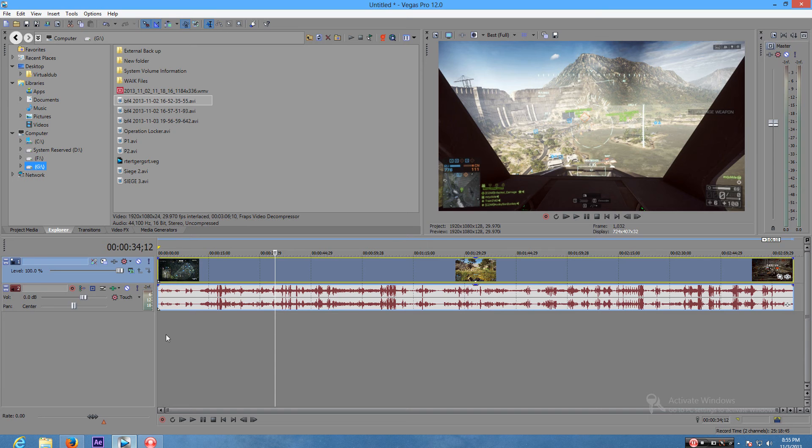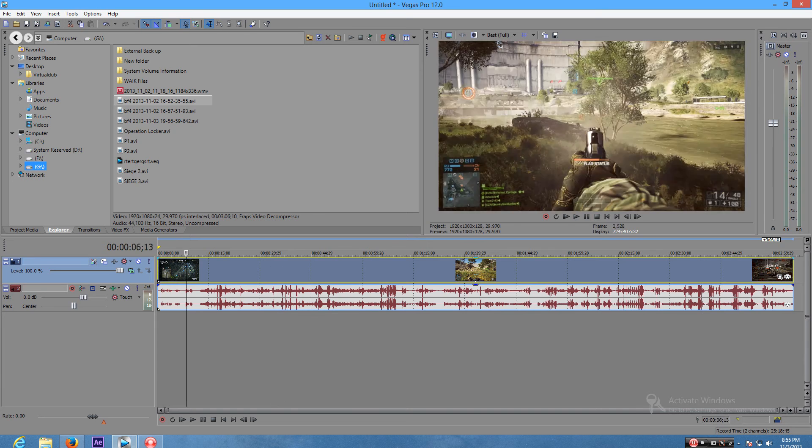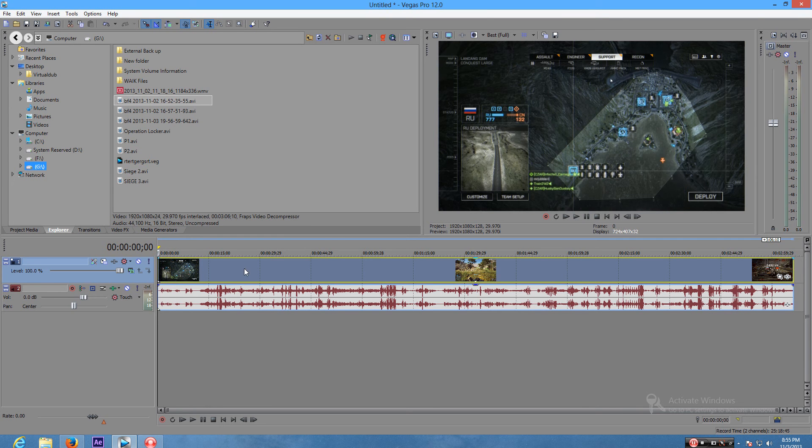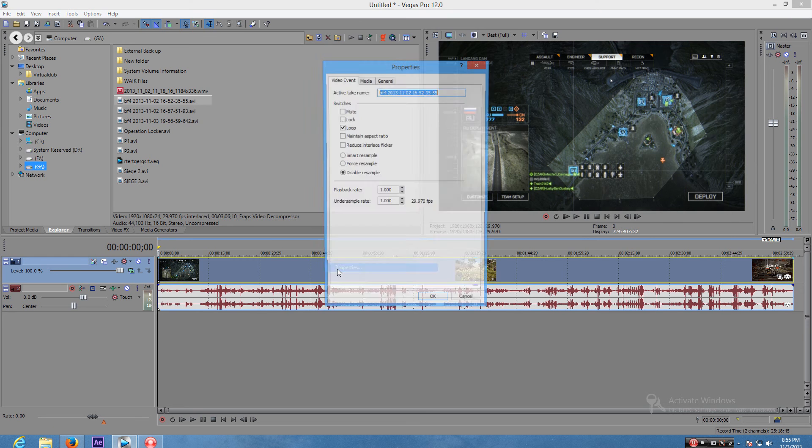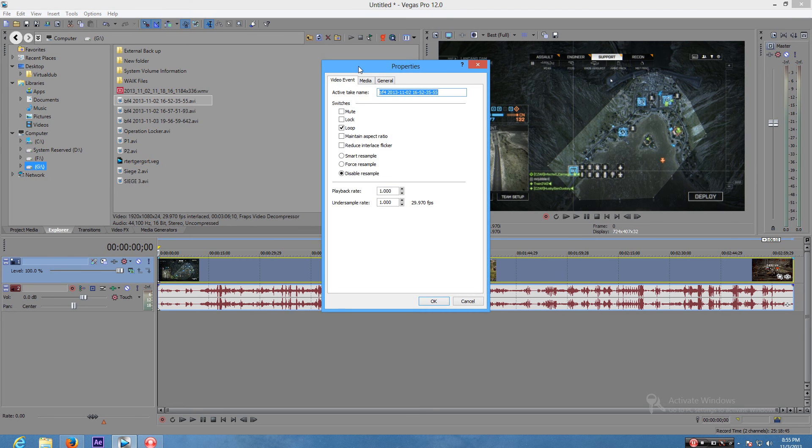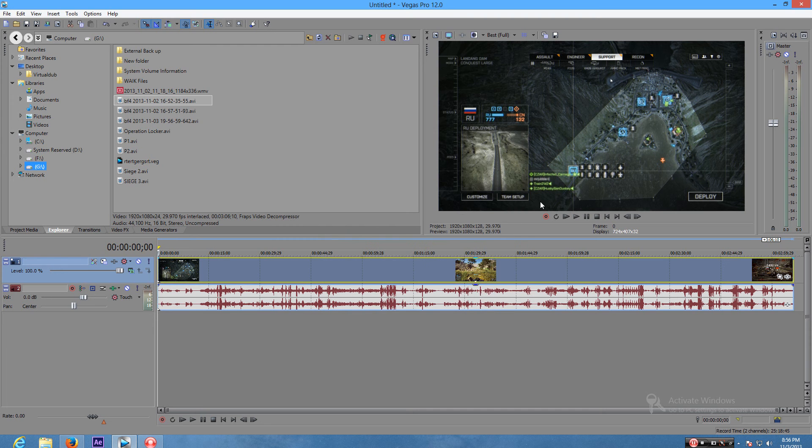Right over here, there's our three minute footage. Let's just say I recorded this. Once it's in here and you've done all your editing, right click on the video track and go to properties. Now make sure you uncheck maintain aspect ratio and disable resample. This just makes it look better.